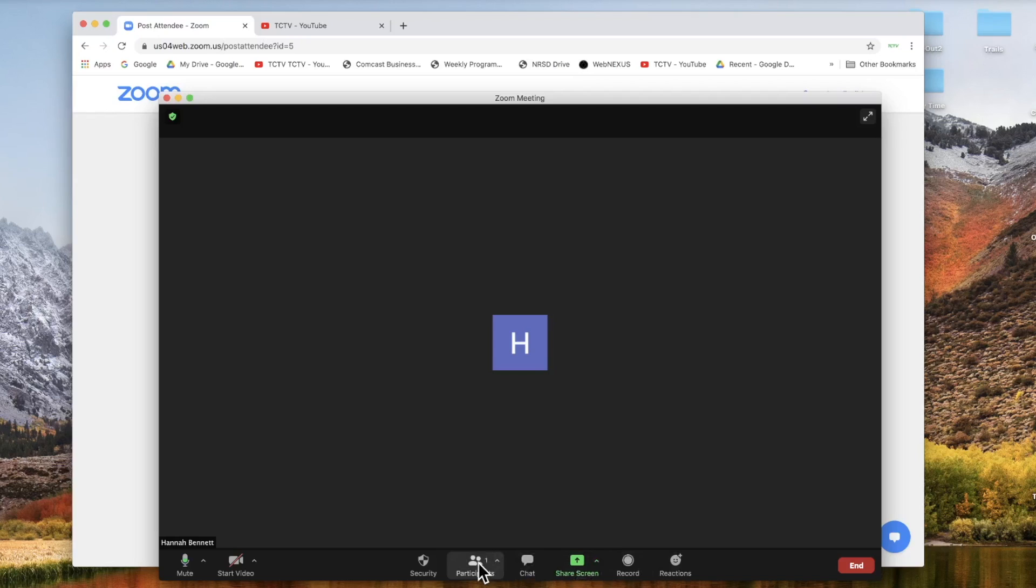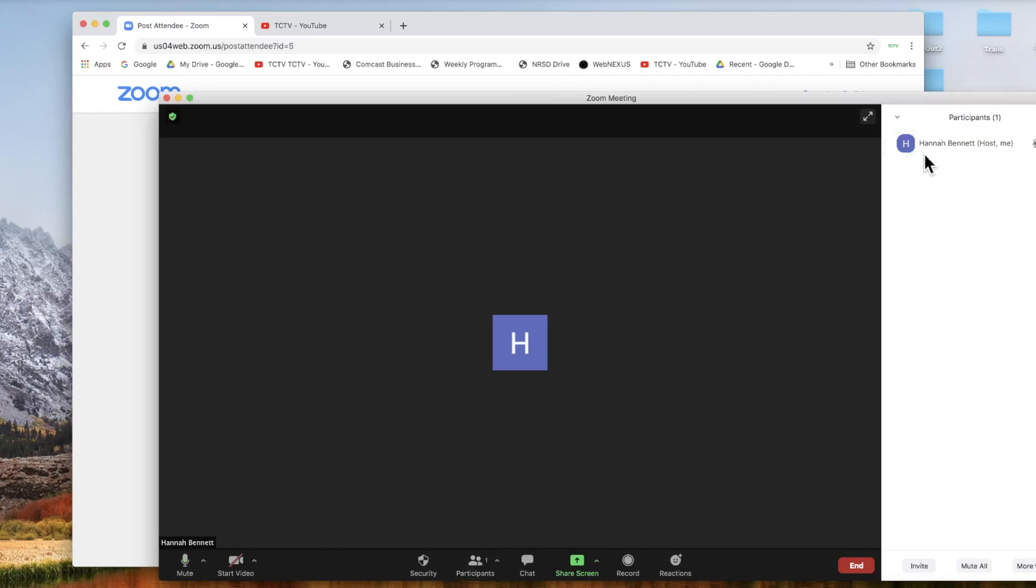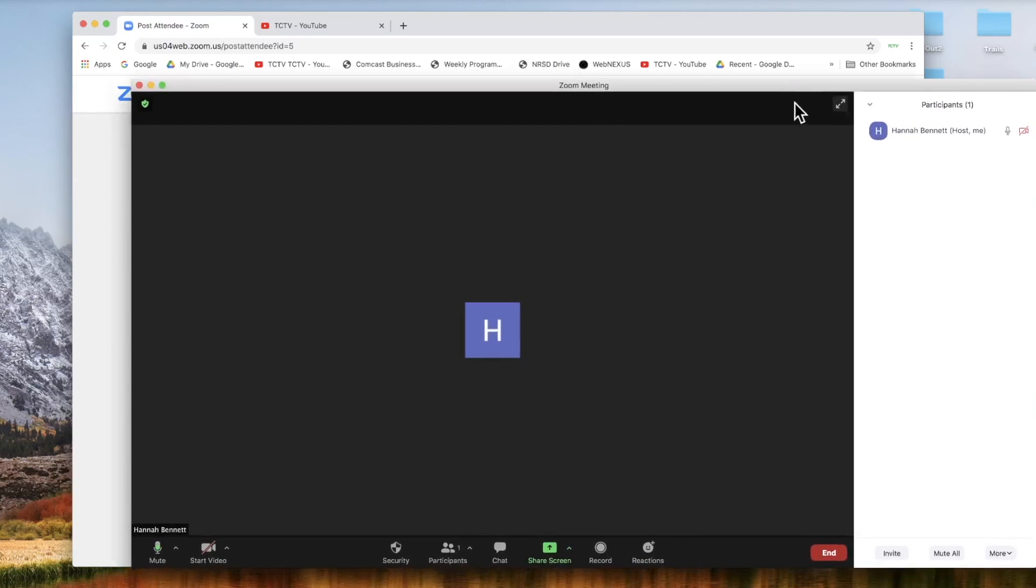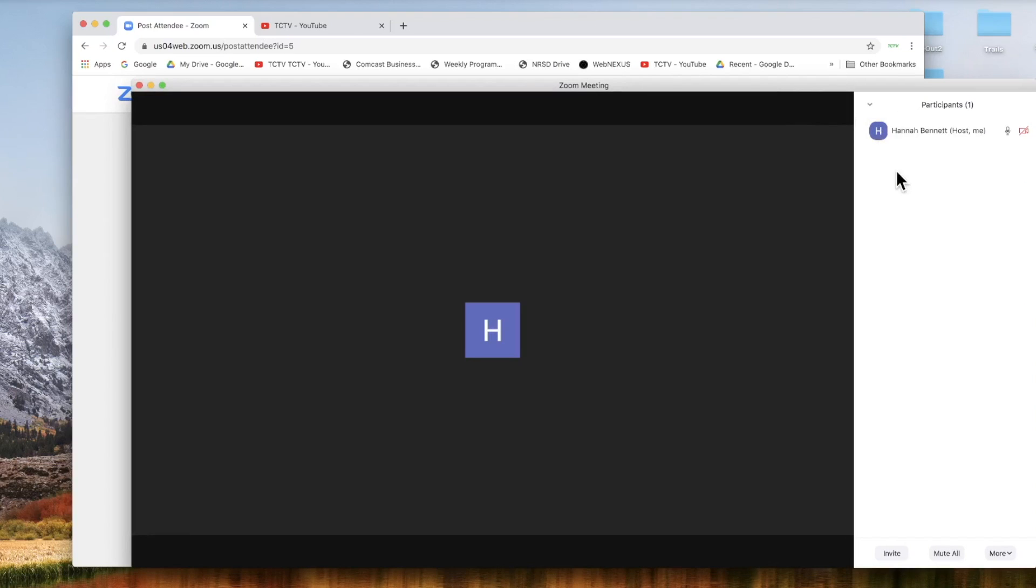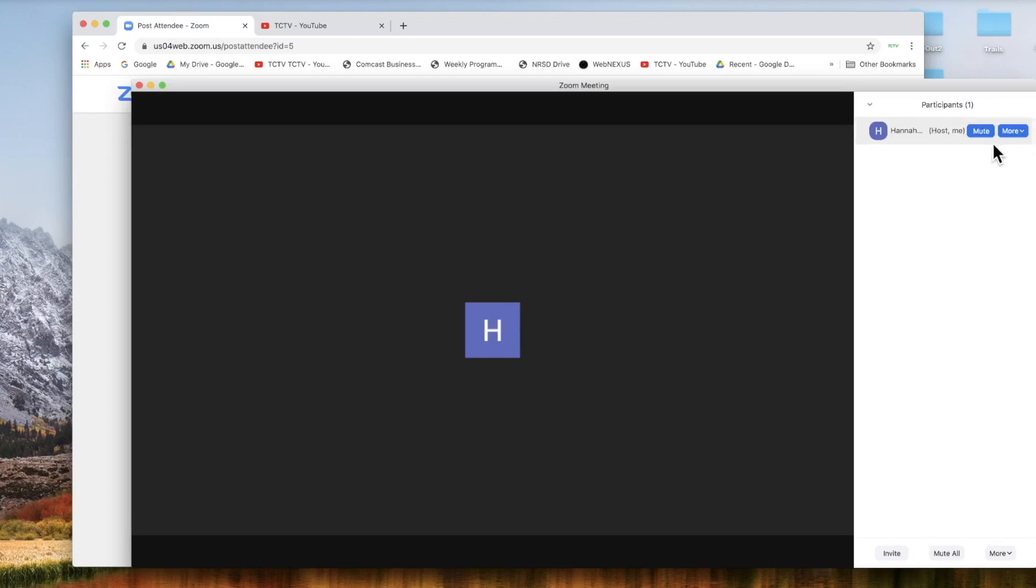Another important window within Zoom is the participants window. Now as you can see, I am Hannah Bennett. I am the host of this meeting. I am also the only participant.